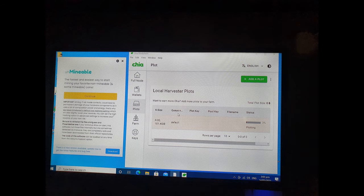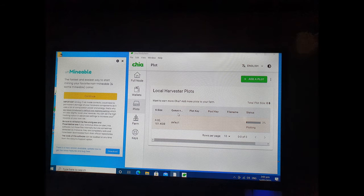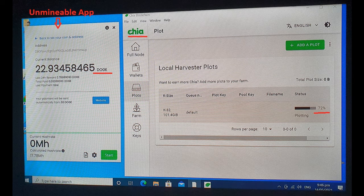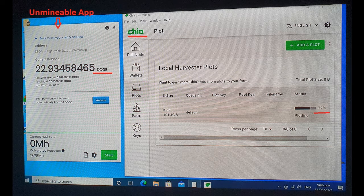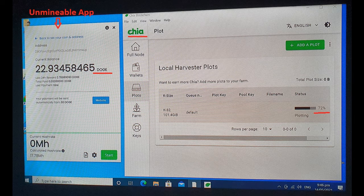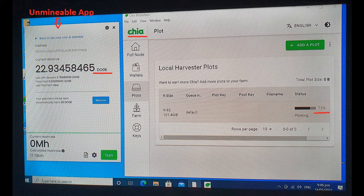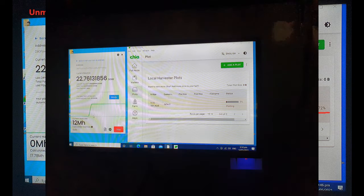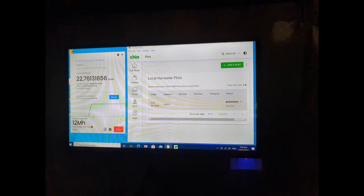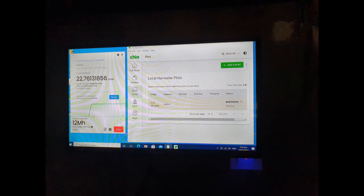I began plotting Chia while mining Dogecoin using the same computer. What you've been seeing in the video is the result. I've only been at it for like two or three days before I posted this video, and it looks like it can be done. As can be seen here, I've already completed a Chia plot and now I'm on to my second plot.